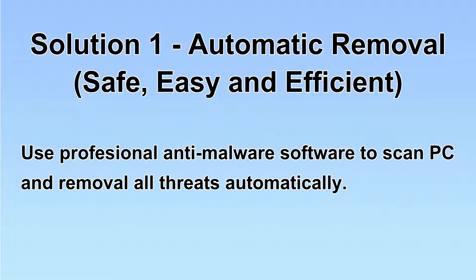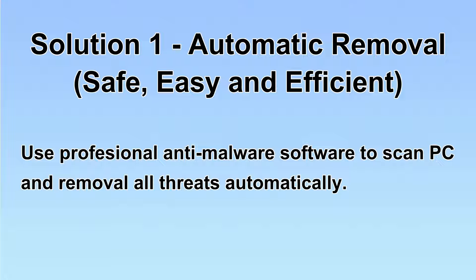I will show you automatic removal first. We will use a professional anti-malware server to scan PC and then remove all the virus and malware detected.